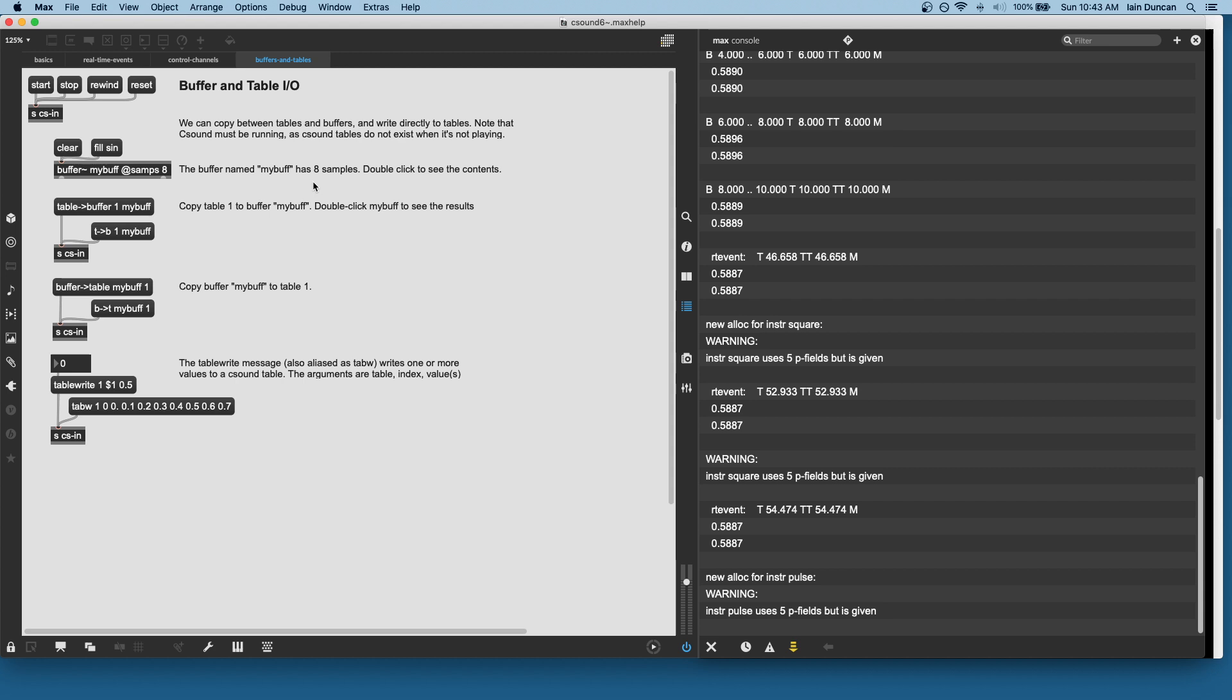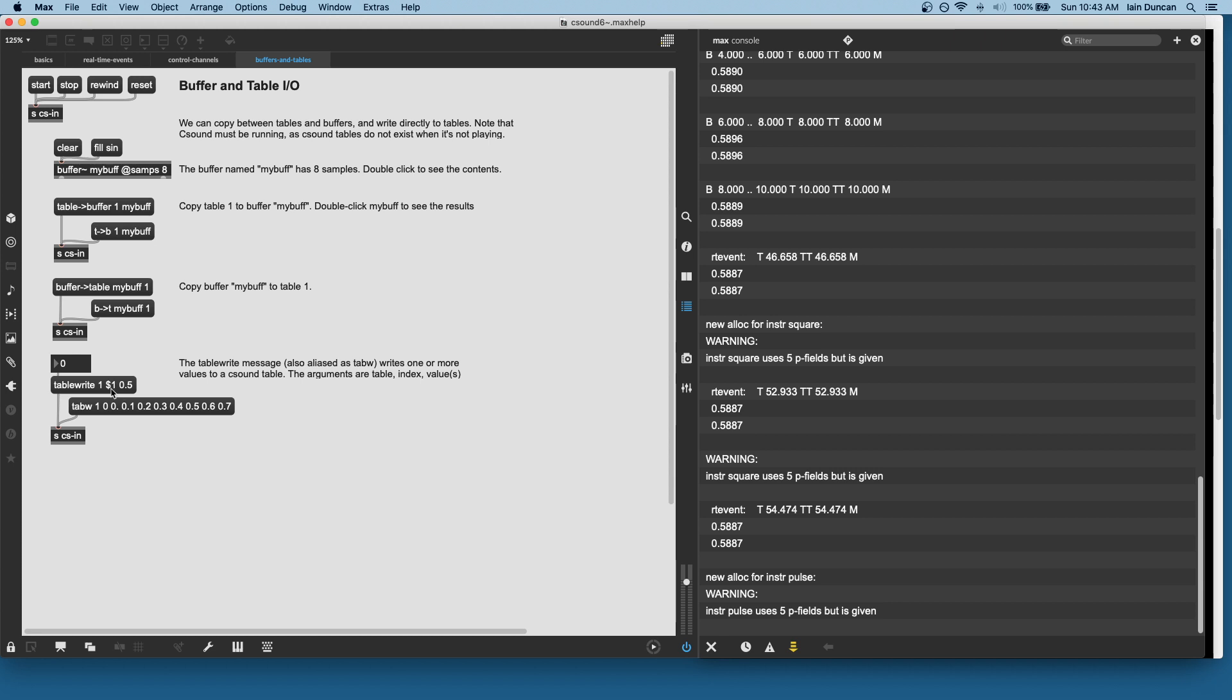We've got buffer and table I/O. Right now, it's fairly simple. We've got some planned improvements, but at the moment, we can copy a table in its entirety to a buffer. That's aliased with a short form name, do vice versa with a buffer to a table, and we can also write individual points to a CSound table or a collection of points. So the table write is aliased as tab W, and if given only one point, it will write one. If given a bunch of points, it will write as many as are there, provided they fit.